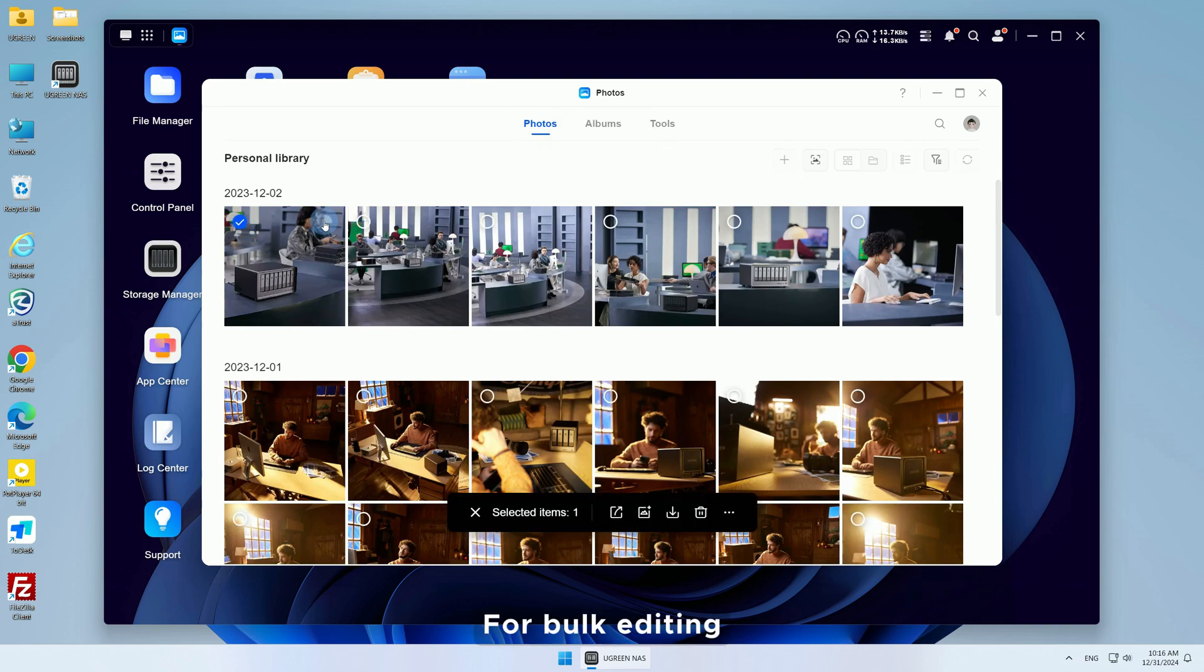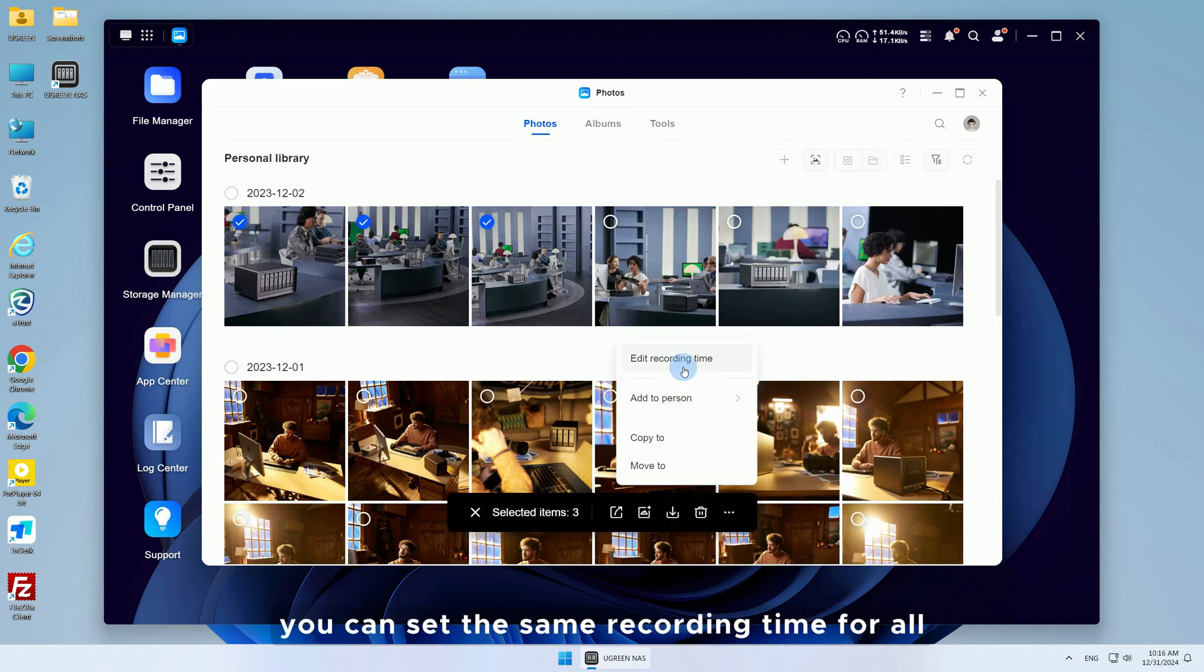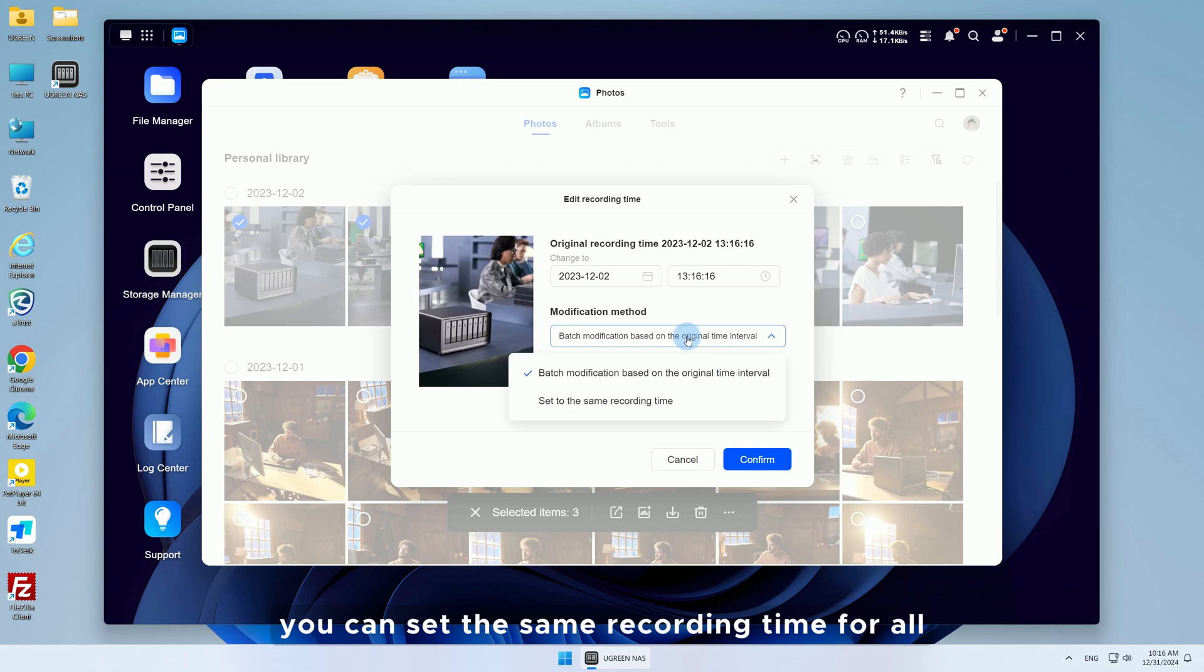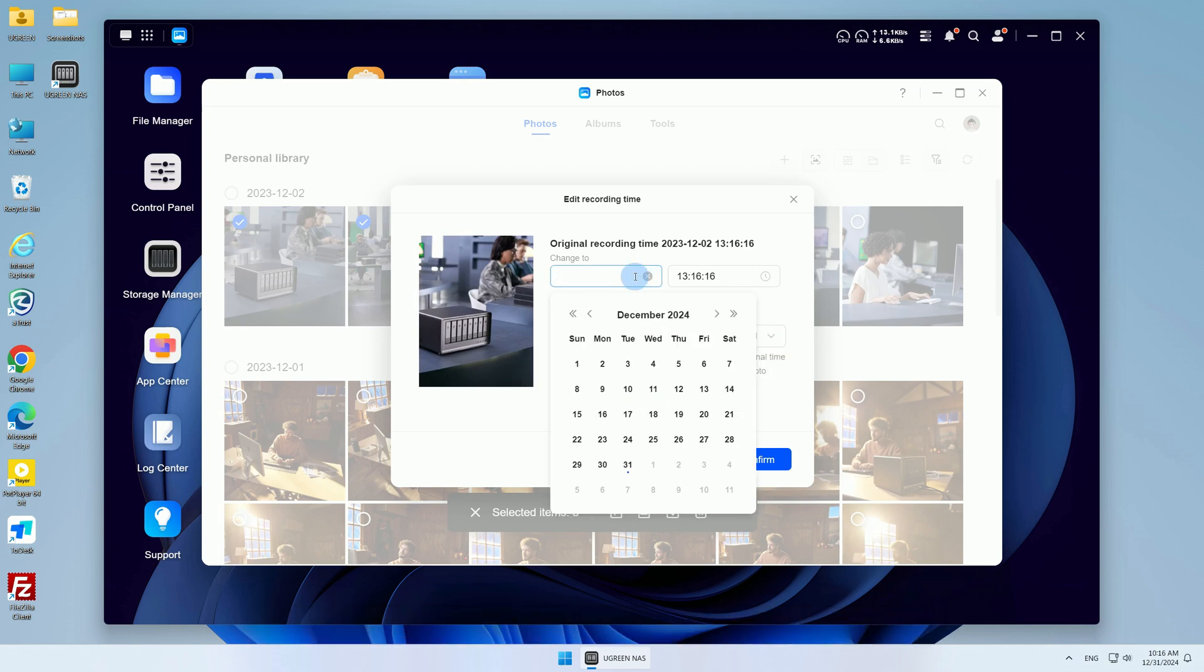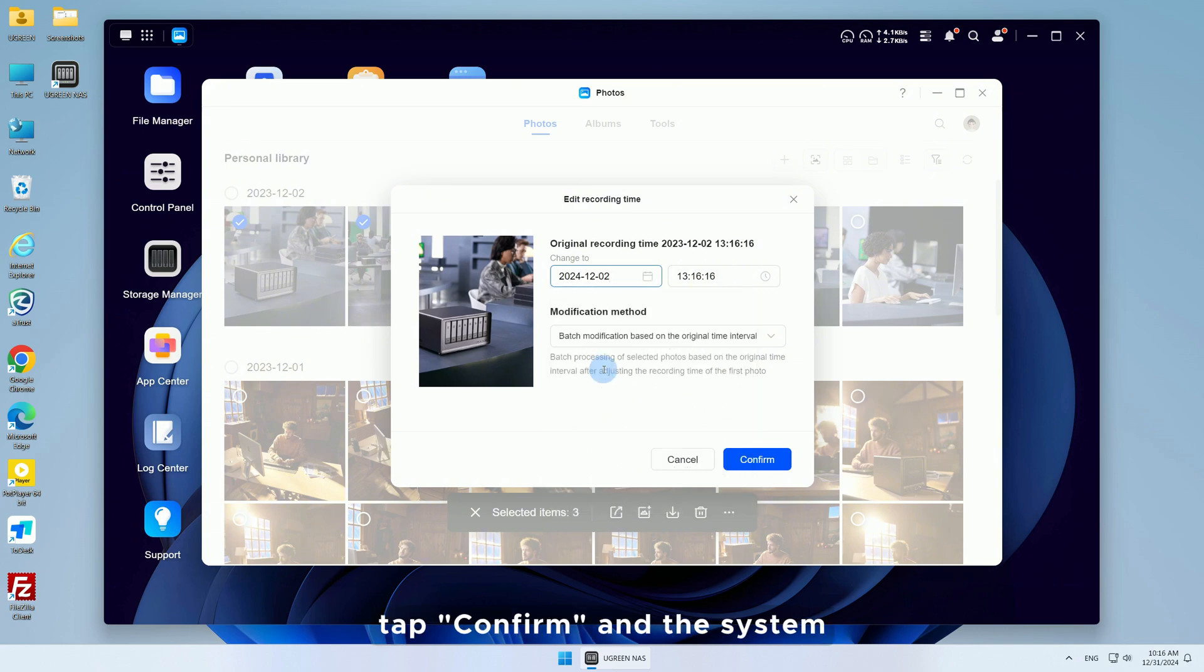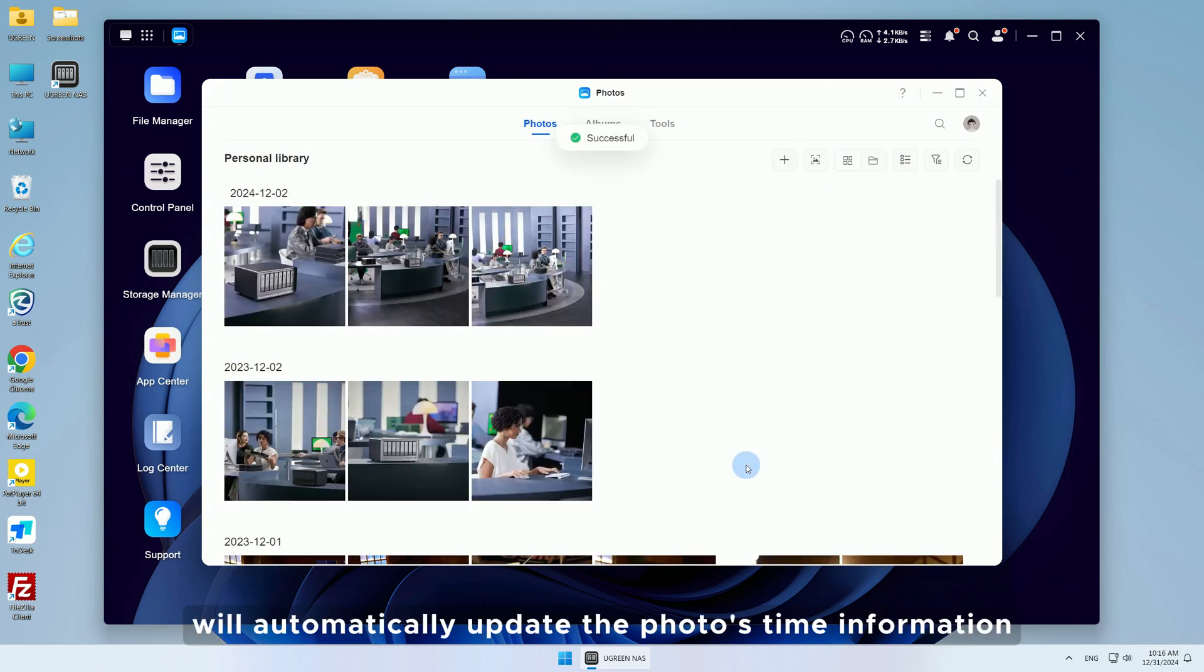For Bulk Editing, you can set the same recording time for all, or adjust the times in bulk according to the original time intervals. After making the changes, tap Confirm, and the system will automatically update the photo's time information.